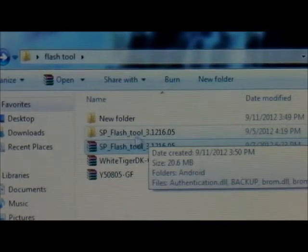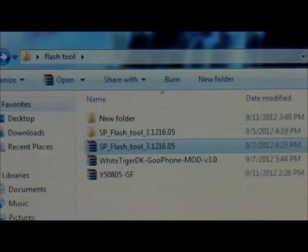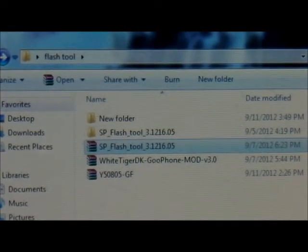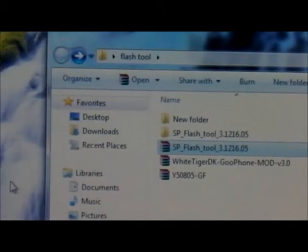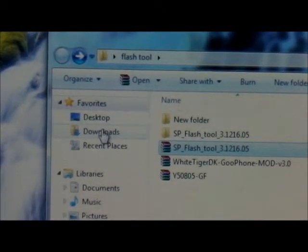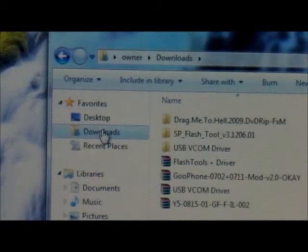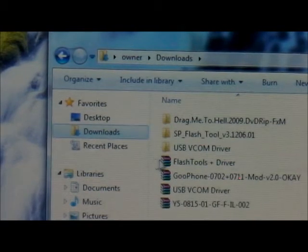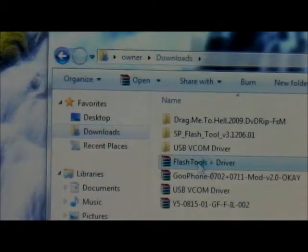Now before we use the Flash Tool, you have to download — from the website, I'm going to provide the link — you must download the drivers. The drivers are in a separate section of his website. It's called Flash Tool Plus Drivers.